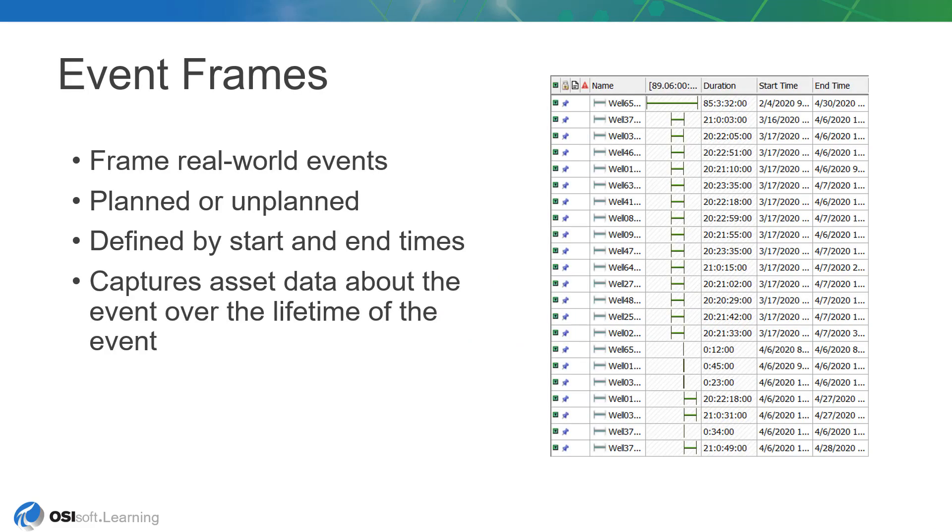Since this lesson touches on PyVision's support for visualizing events, it's important to understand just what an event frame is.